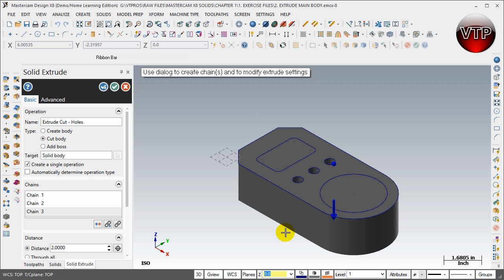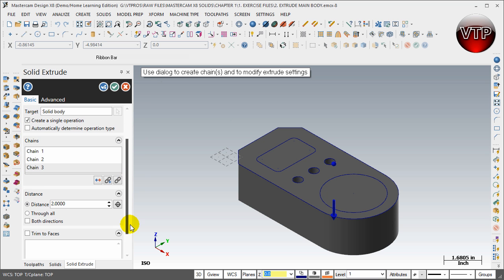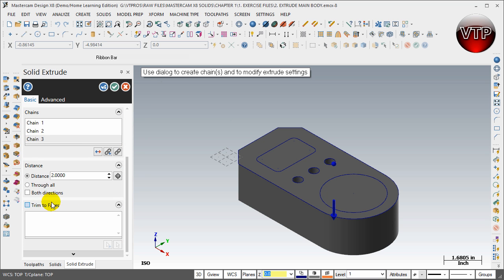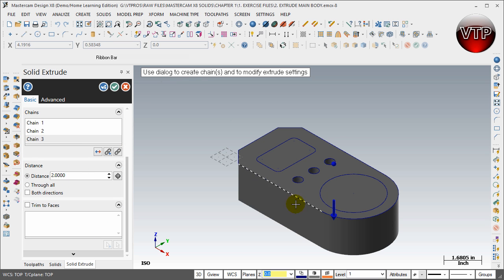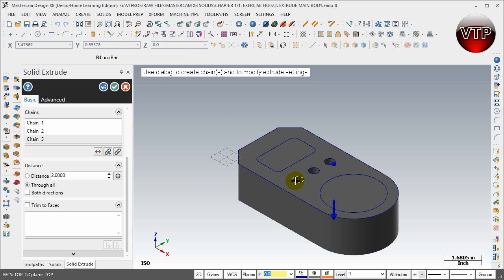I'm going to scroll down over here. Now for the distance, you could put two inches and that will cut through them all, but the safest bet is to go Through All, and that will assure that these three holes will go through the entire block.